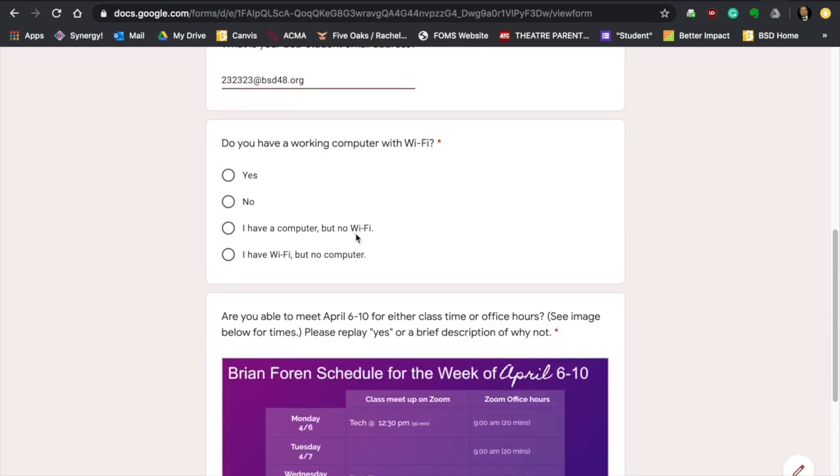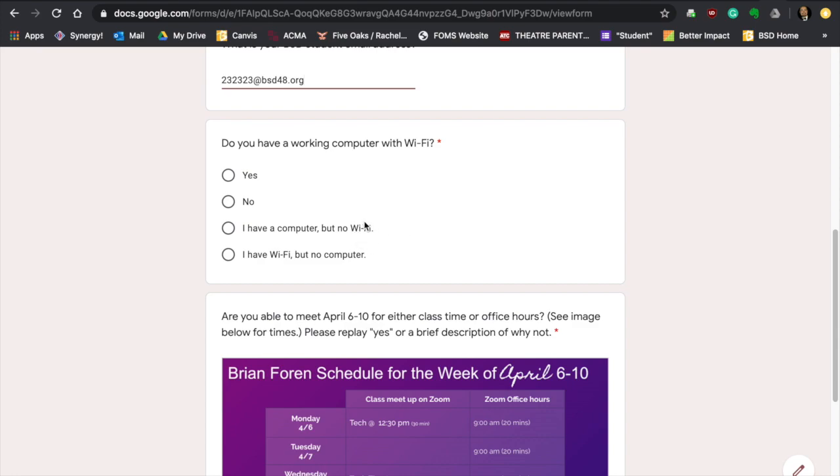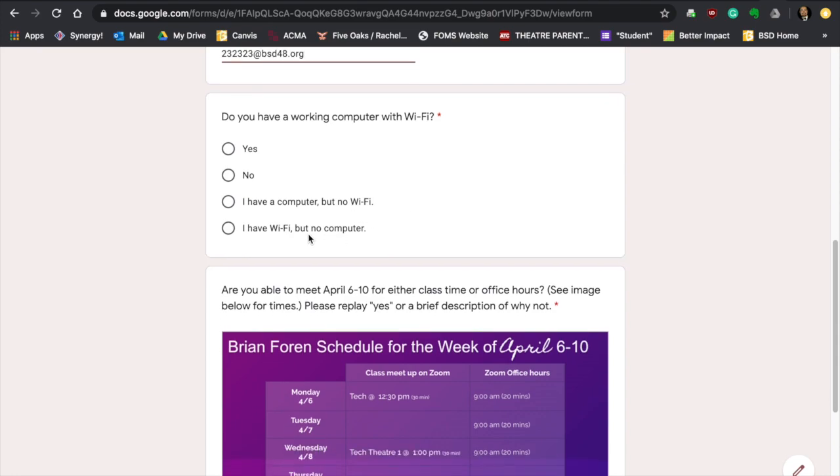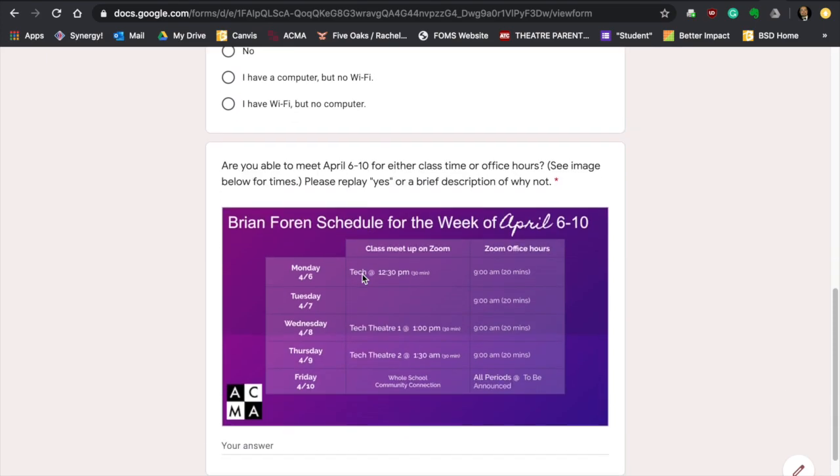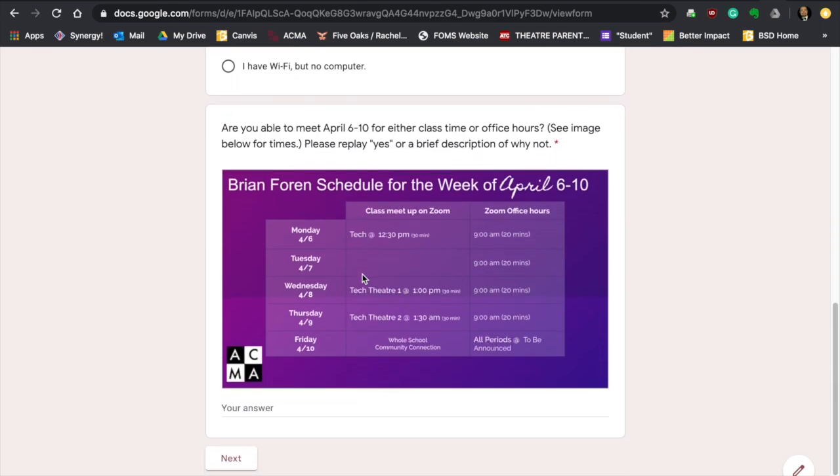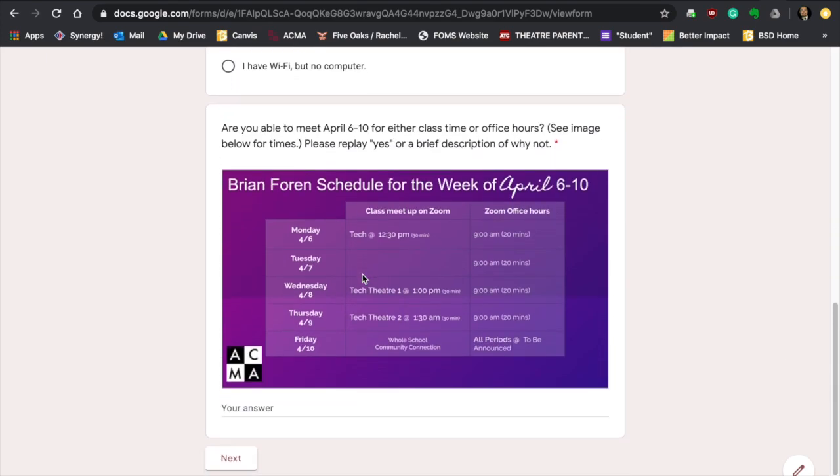This next question is asking you, do you have a working computer with Wi-Fi? Yes or no. So that's a yes or no. But life is more complicated. I also say, well, I have a computer, maybe your Chromebook, but no Wi-Fi. Or you have Wi-Fi, but maybe your computer broke, or you don't have your Chromebook, or something's happened, and you don't have a computer. So mark that, whichever one's correct.